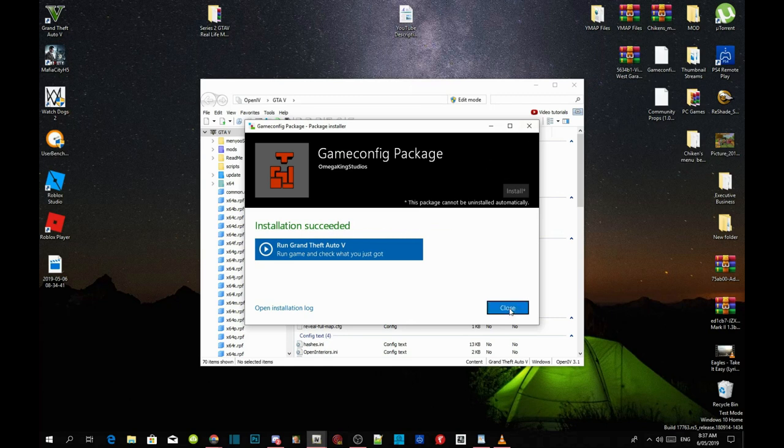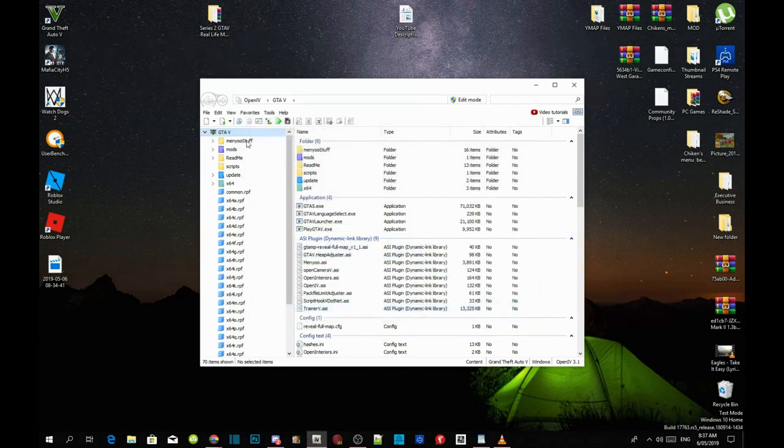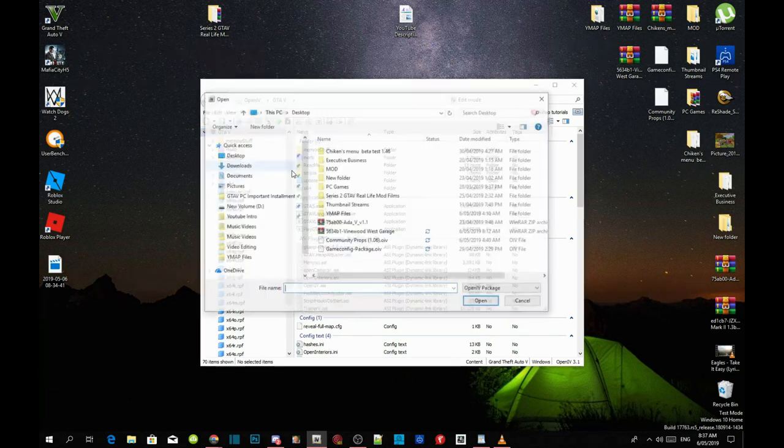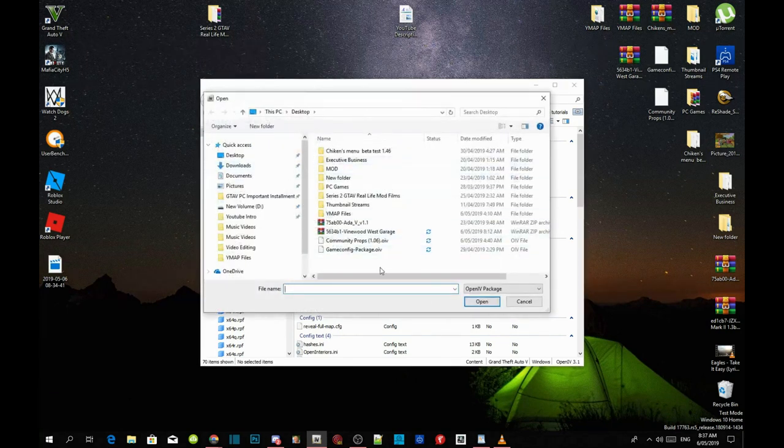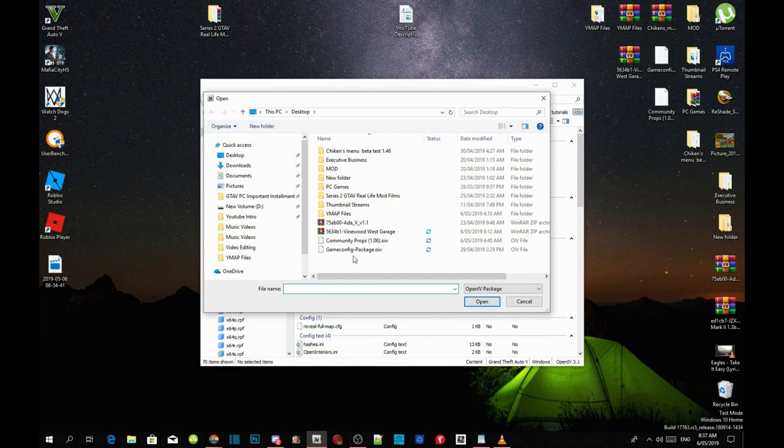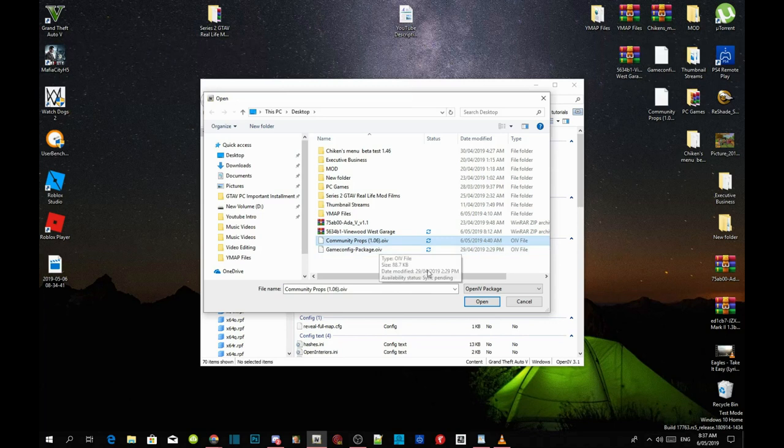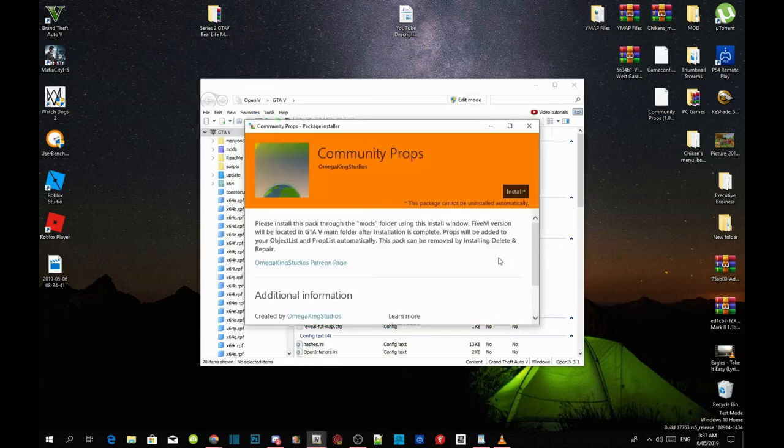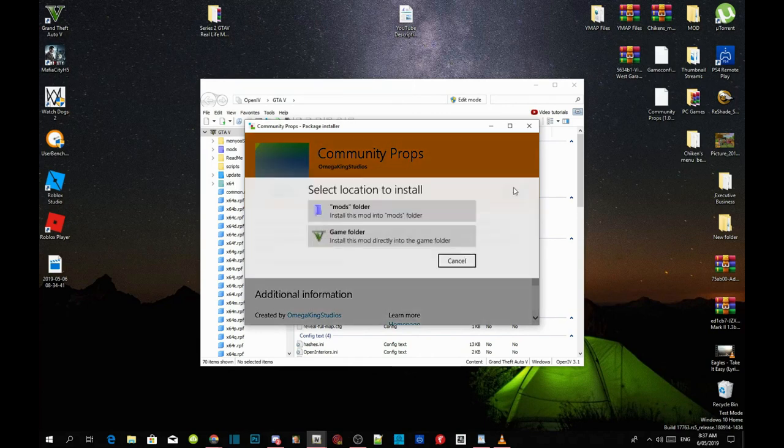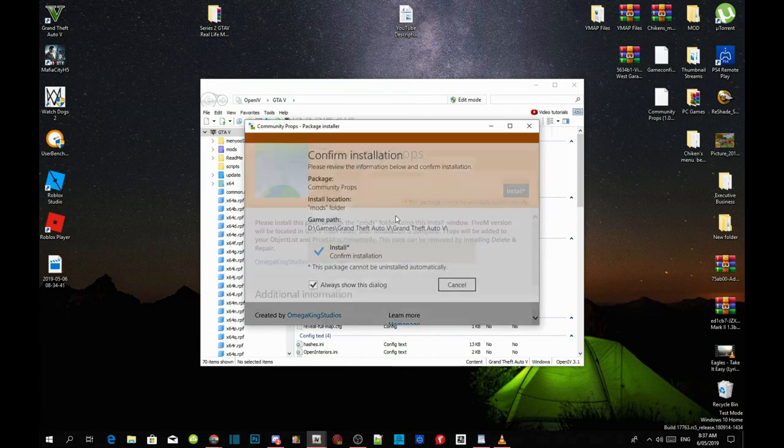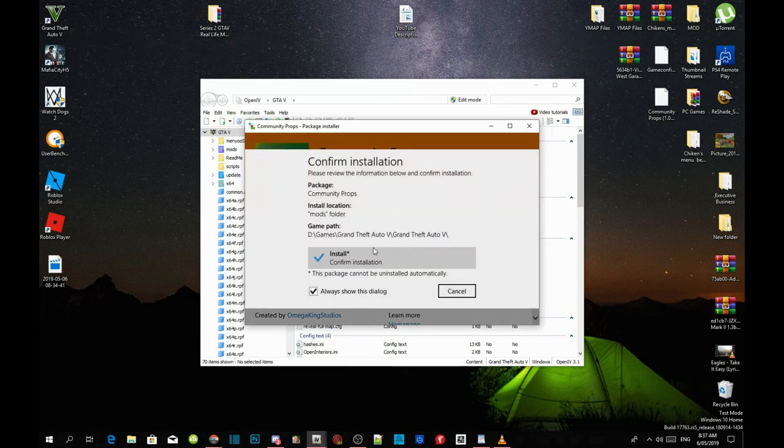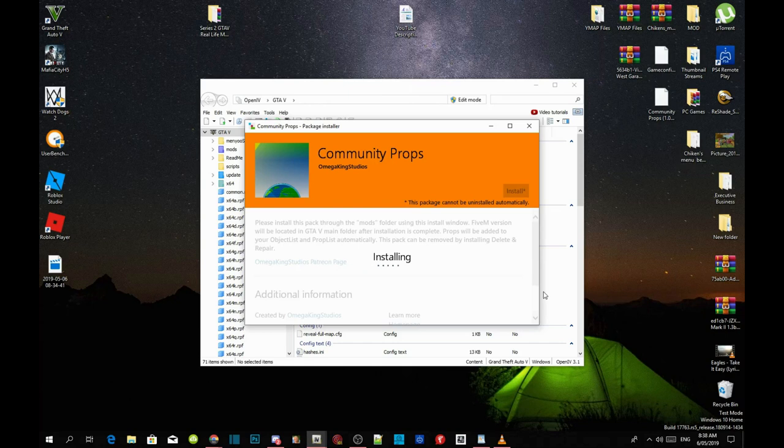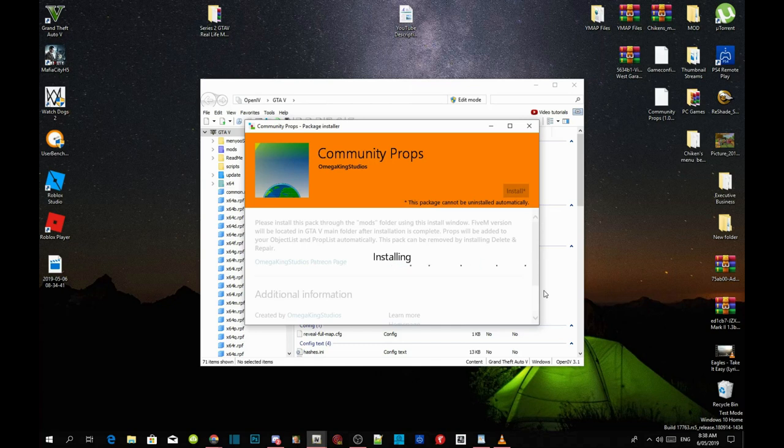Close your application and repeat the process again. Tools, package installer, and now we are going to install community props dot OIV. Click on community props dot OIV, click on open and then wait for a few seconds. Click on install and then install it into your mods folder. Now this install will take a few minutes, maybe two minutes, five minutes, ten minutes, 15 minutes or 20 minutes. It all depends on your PC performance. I'm going to pause the video and I'll see you guys once the installing is finished.